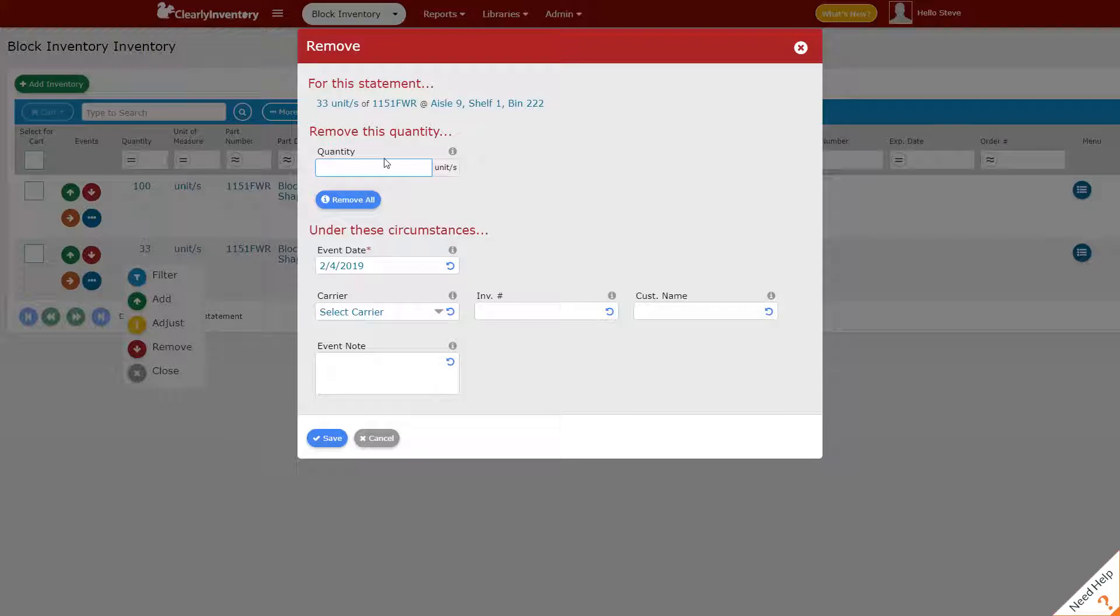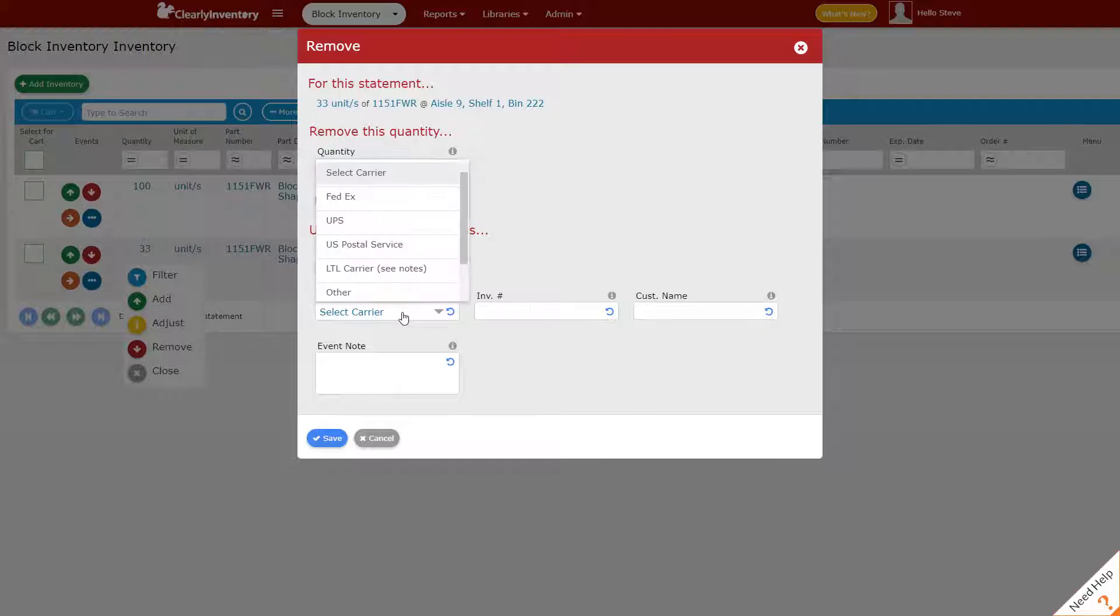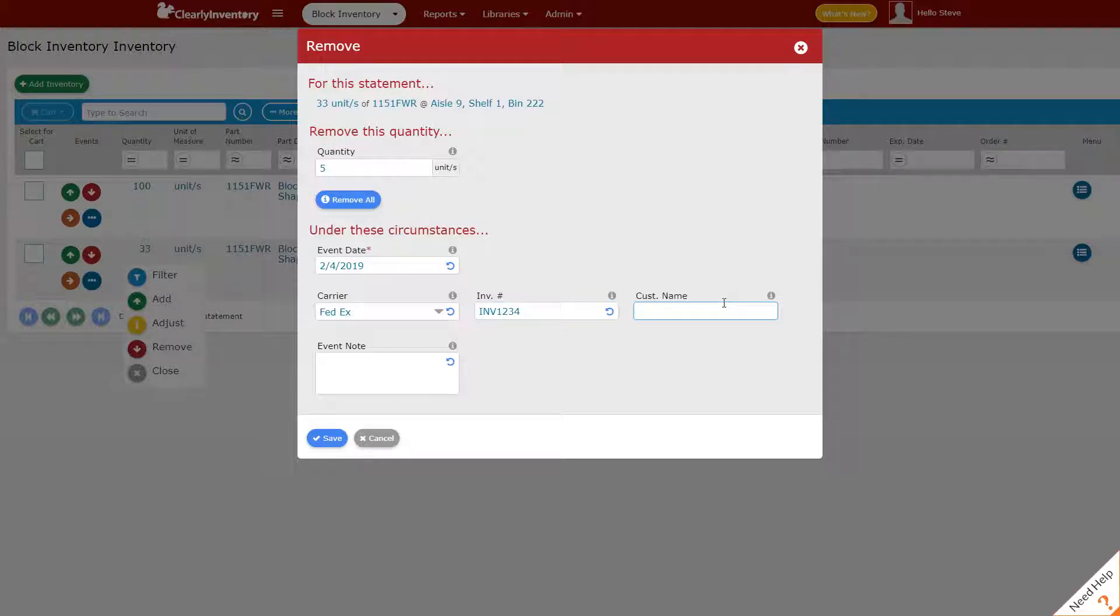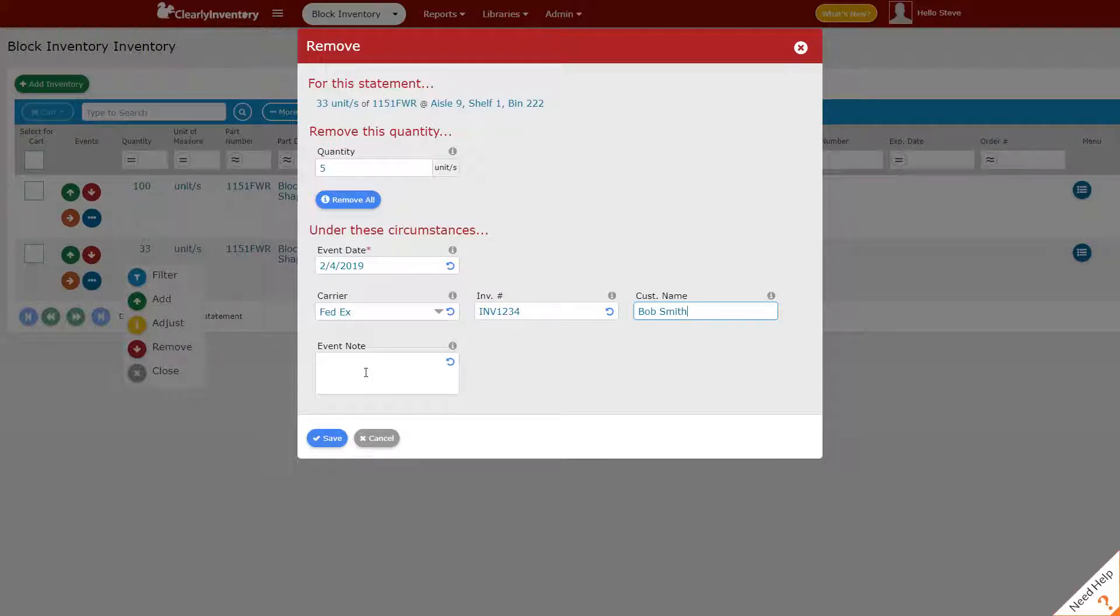We enter in the quantity that we want to remove. These fields here are custom, we created them earlier, so we'll select a shipper, we'll put an invoice number in, a customer name, we'll leave the note field blank, and we'll click save.